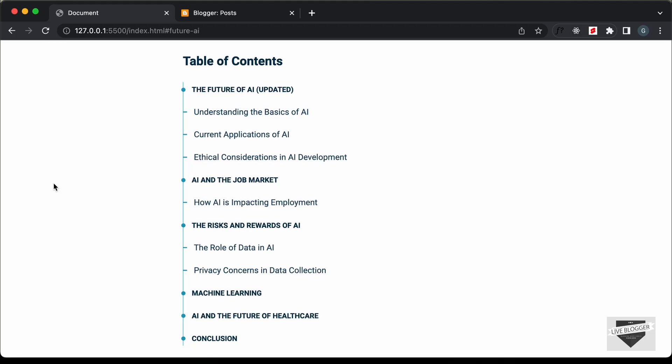Hi everybody, welcome to Live Blogger. In the previous videos we have been designing this table of contents using HTML, CSS and JavaScript. So this is how it works.